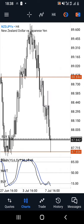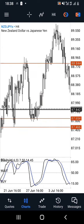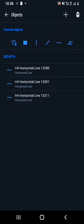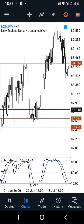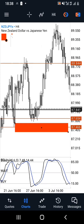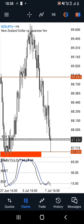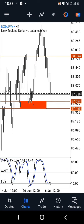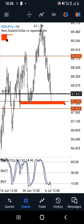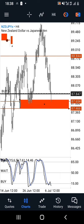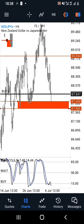Once that is set and done, I'll then set my stop loss and take profit zones. I will use my stop loss at 87.466 and I'll take my take profit at the price of 88.844, as you can see on the chart.